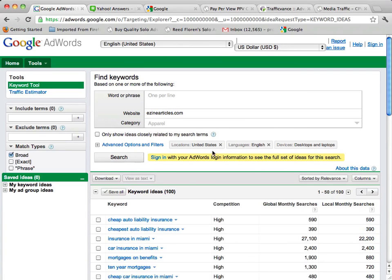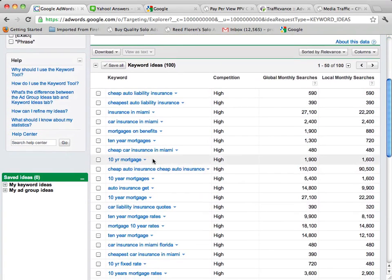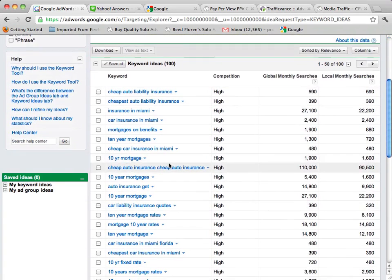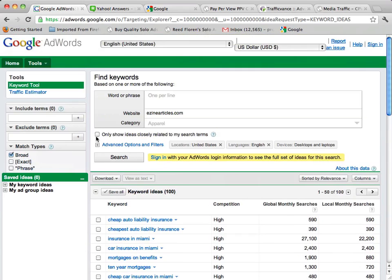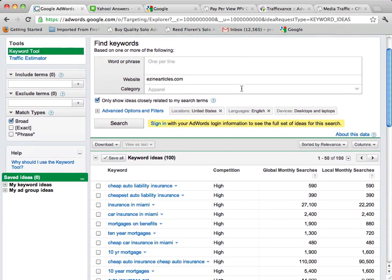So what it's going to do is bring me all kinds of results that are related to the keywords on eZine articles.